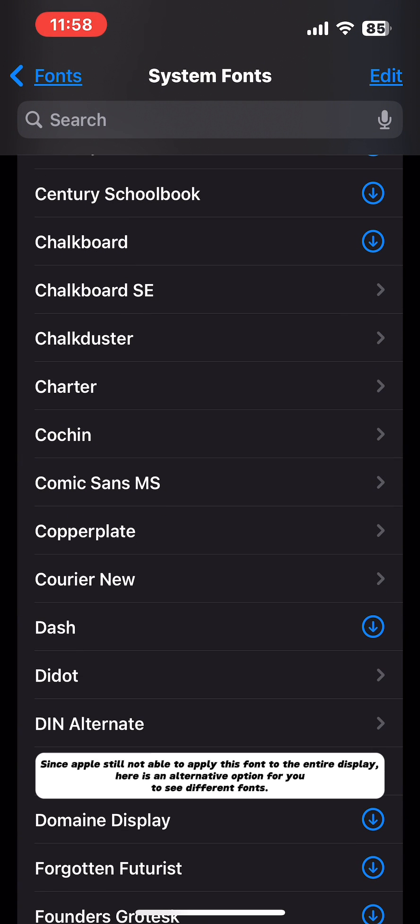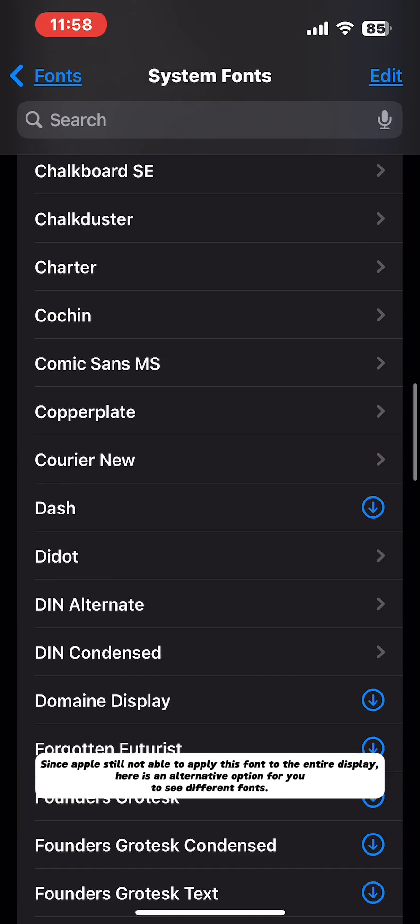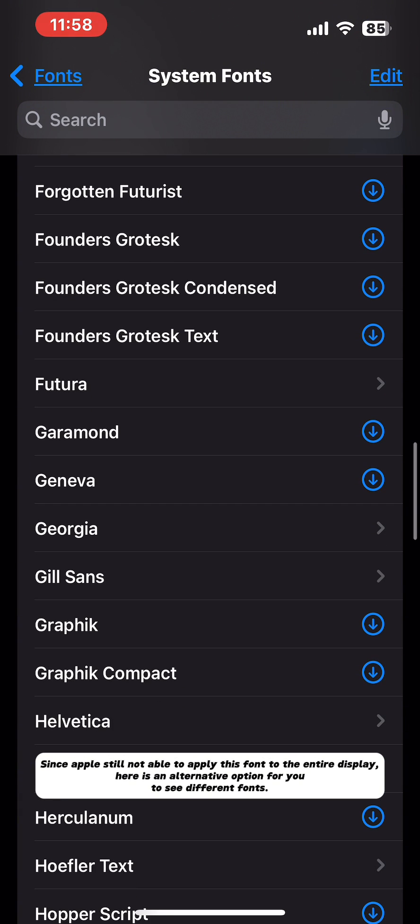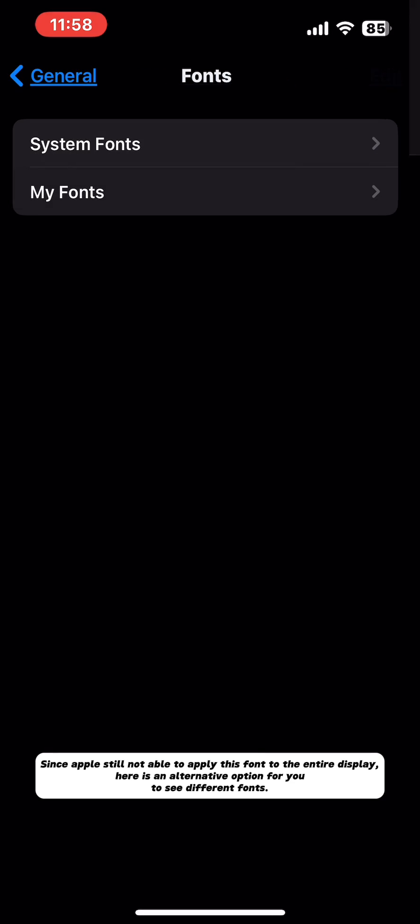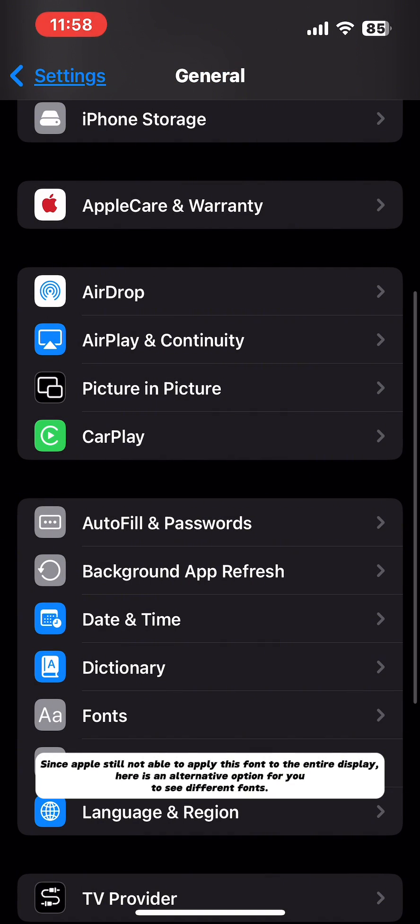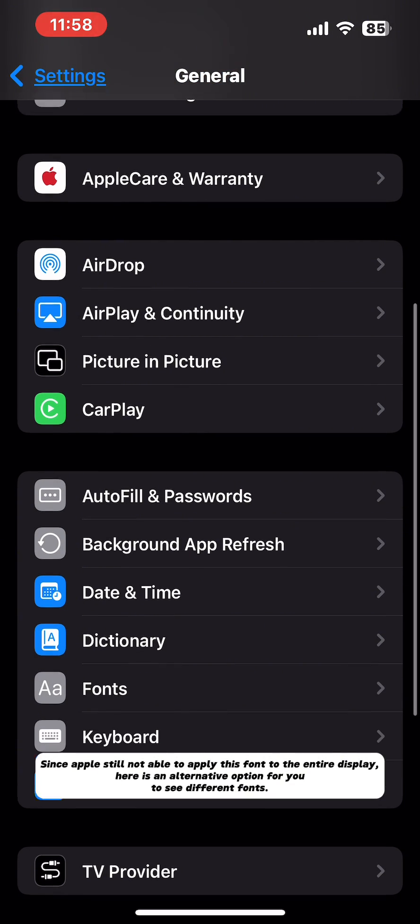Since Apple is still not able to apply this font to the entire display, here is an alternative option for you to see different fonts.